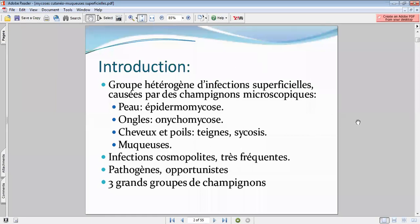C'est un groupe très hétérogène, il y a beaucoup d'infections qu'on va inclure. On parle de mycoses superficielles, cutanées ou muqueuses. Comme vous le savez, on peut avoir d'autres mycoses profondes.